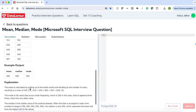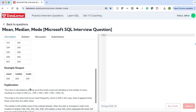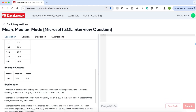Similarly, median is calculated by the middle value of the ordered data set. So if you order the data set, you will get 100, 200, 200, 200, 300. Our middle value is 200, so we are populating the median as 200.